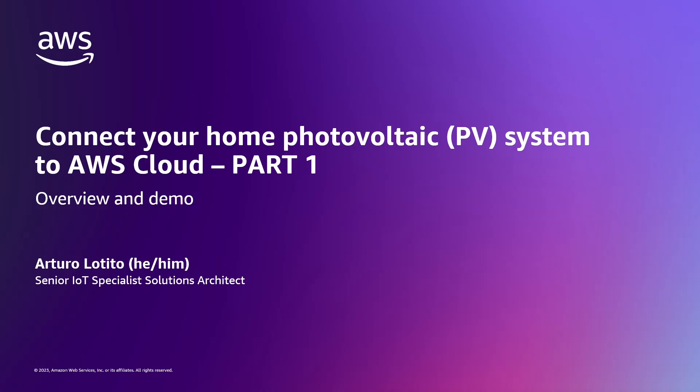This is episode 1 of a video series presenting a proof of concept to connect and monitor a home photovoltaic system to the AWS cloud.